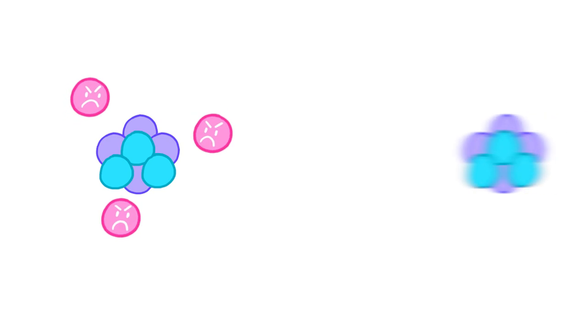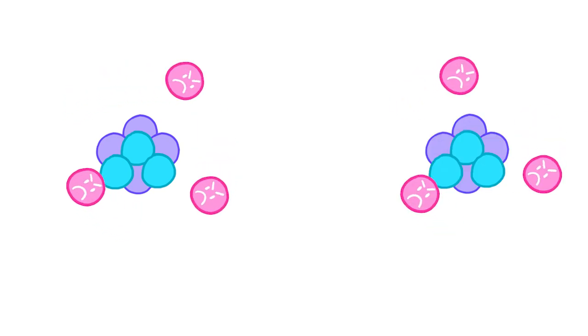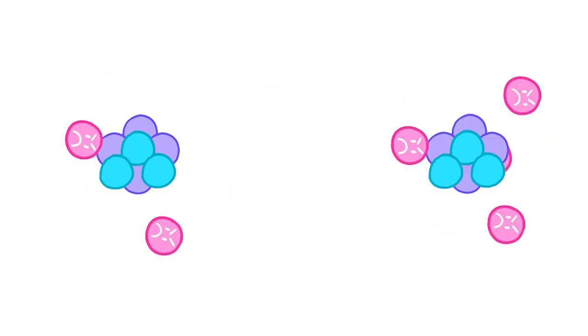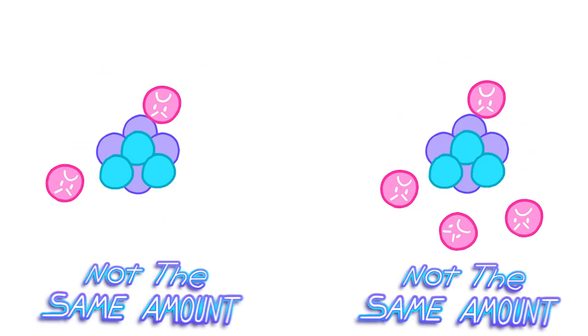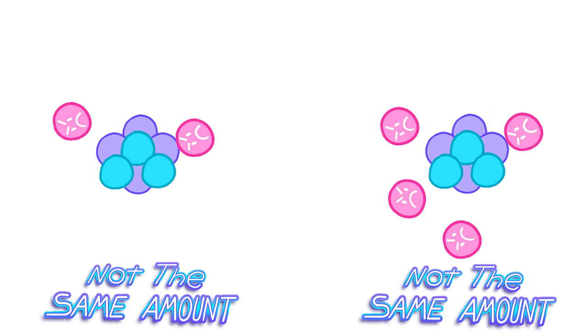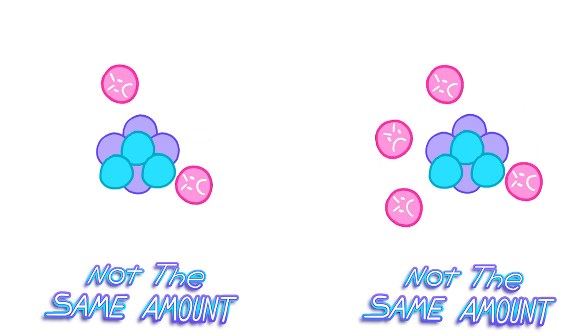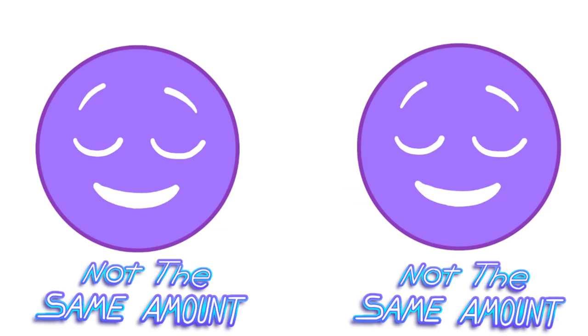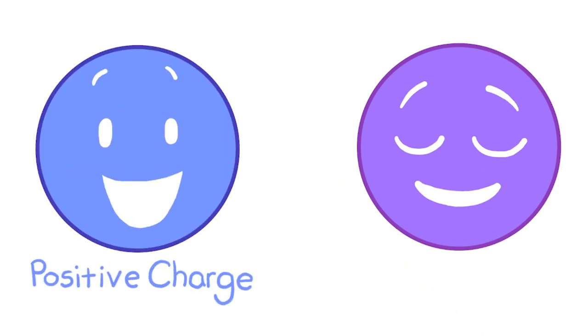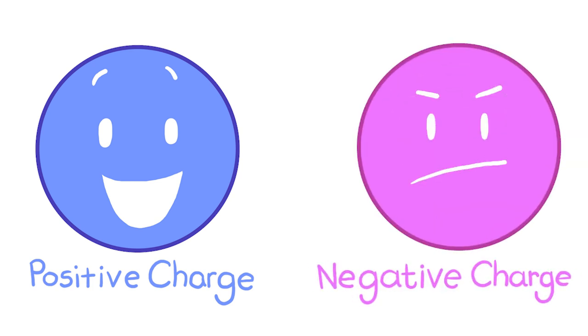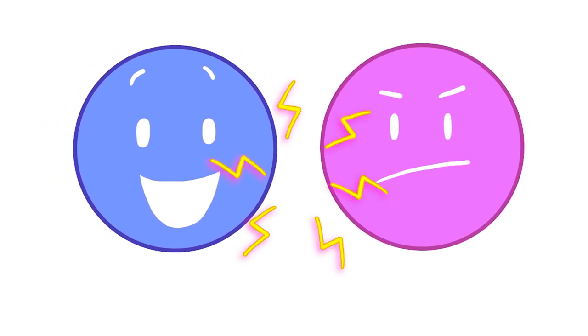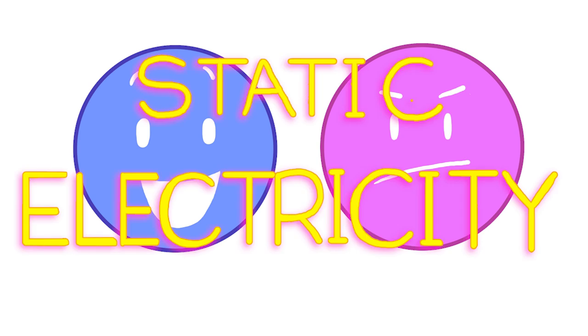But because the electrons are flying about angrily, sometimes they fly off and get stuck to a different atom. So then, there are two atoms that have the wrong number of electrons. Yep. One atom is now too happy, let's call it a positive charge. And the other atom is now too angry. We can call that a negative charge. Those two charges are attracted to each other so that the atoms can get the right number of electrons back. And that's how we get static electricity.